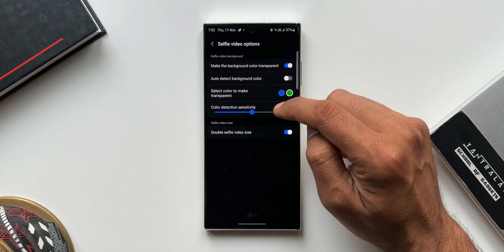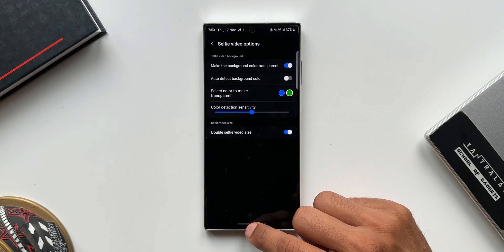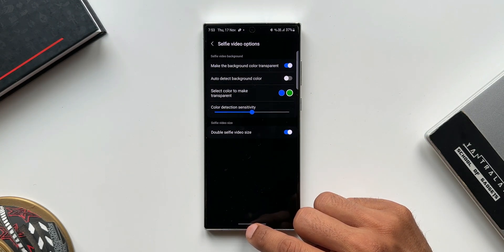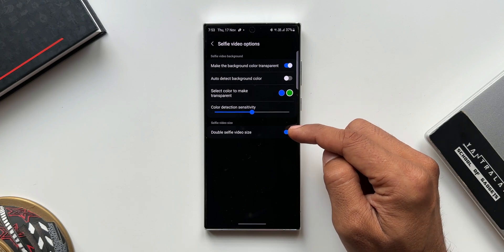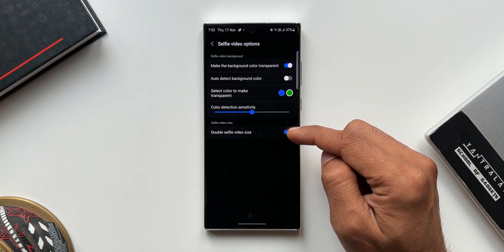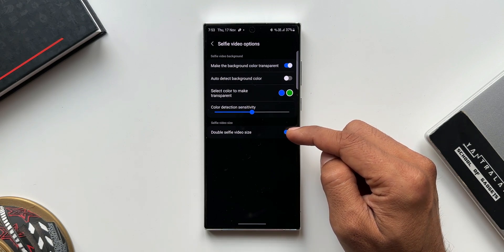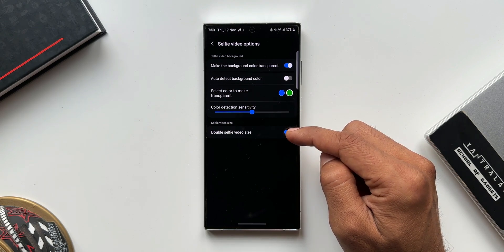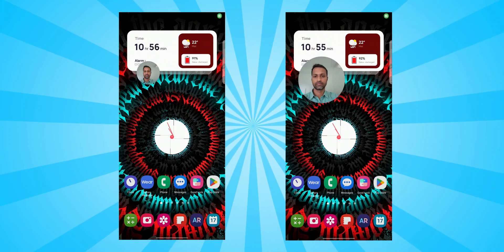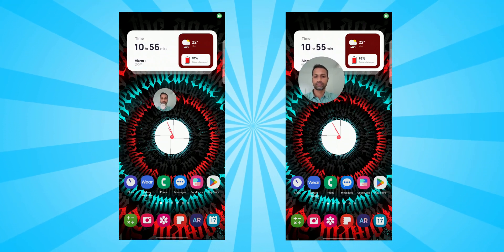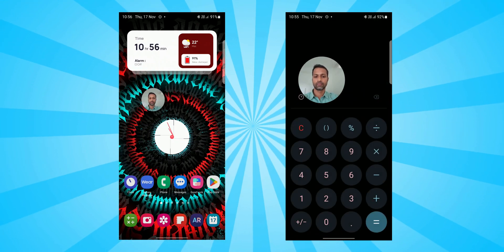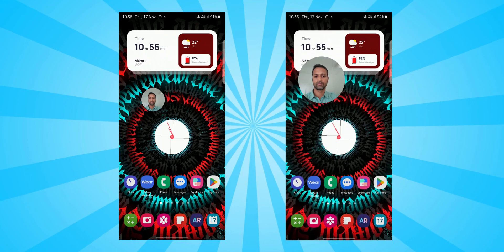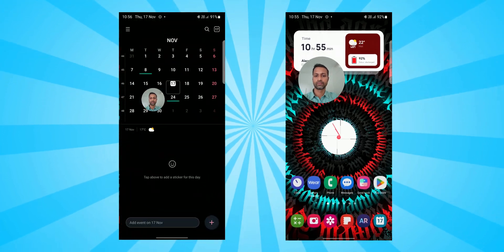These options were there on the previous version also. After this we have got a toggle here called double selfie video size. This is the only toggle we get, by the way. This feature adds the selfie video recording while recording the screen. When we enable this toggle, the size of the selfie video will increase to double.